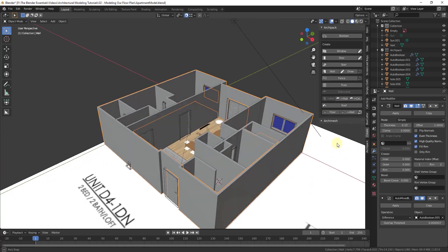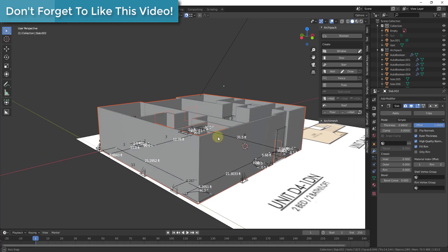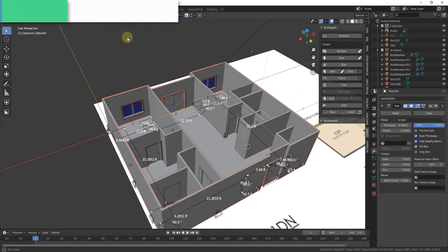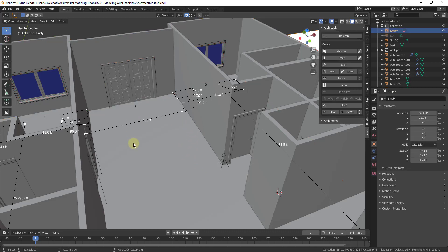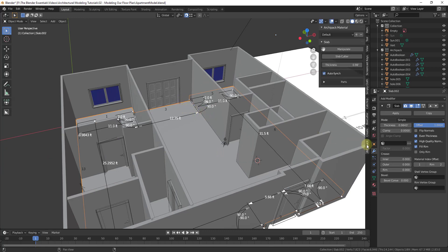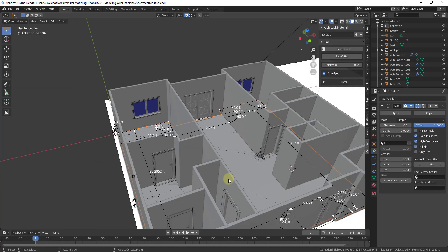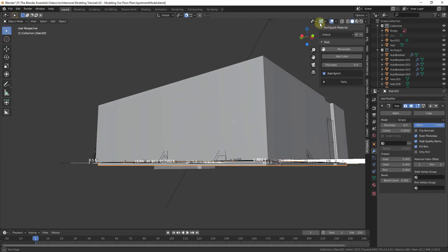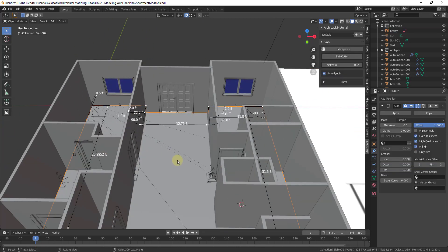A slab is going to create a slab from a wall. So if I select this perimeter wall that goes around everything and click on Slab, it's going to create a slab model giving your floor some thickness. One thing to note is it's basically one face across your whole building, and it gives thickness going upward. You can go into the Archipack options with your slab selected and type in a negative value like -0.5 to bring the slab down instead. But this is really more for creating a concrete slab, not necessarily flooring.